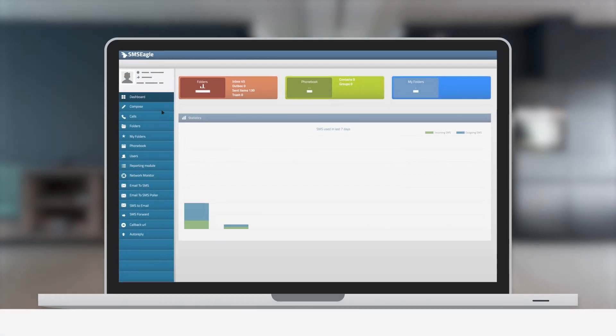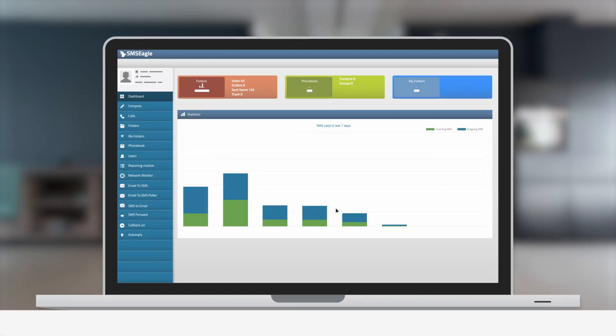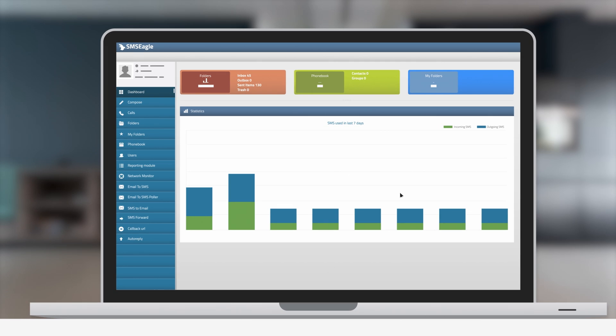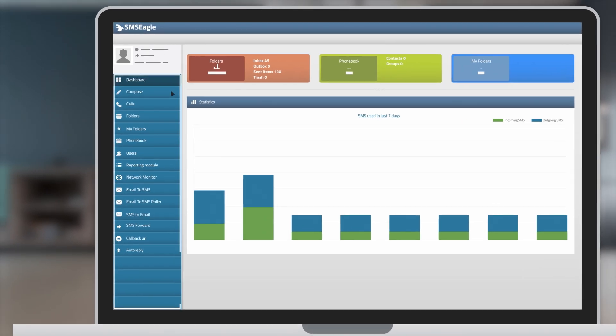The dashboard is where you can check your statistics. On the left side, you have intuitive menu with access to all features.